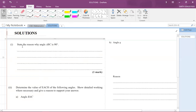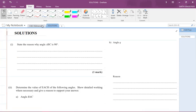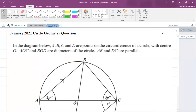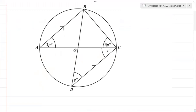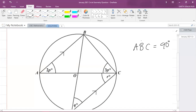The first part of the question asks us to state the reason why angle ABC is 90 degrees. We're focusing on the angle at B — that angle highlighted in red — and we need to state a reason why that angle is 90 degrees.